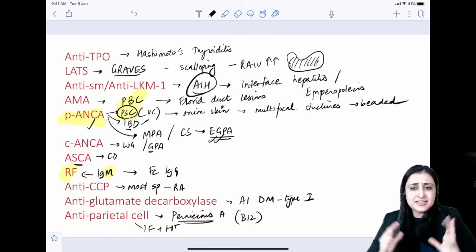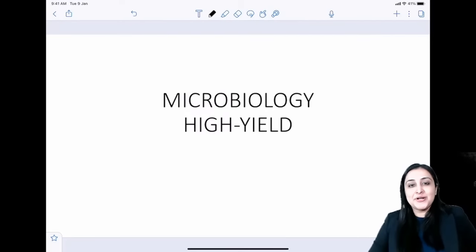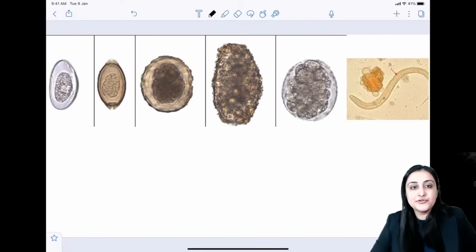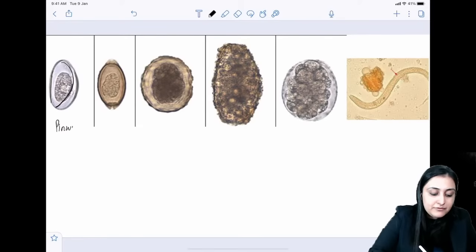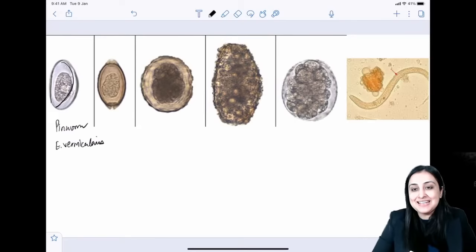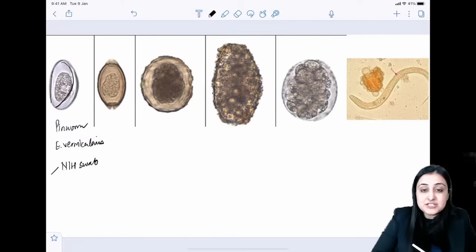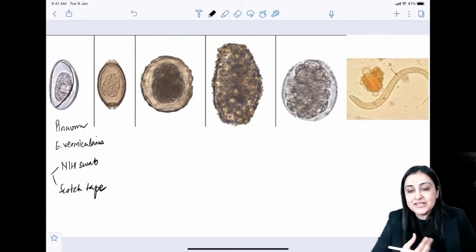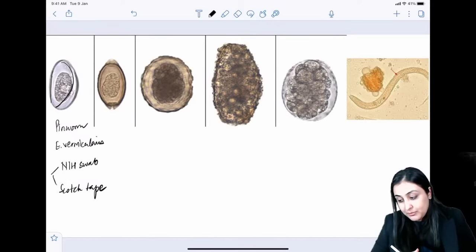That covers most auto-antibody questions — expect two to three questions from this list. Now moving to a rapid microbiology revision of helminth eggs. The plano-convex egg is Enterobius vermicularis (pinworm), which causes perianal pruritus in children. Diagnosis is via NIH swab test or Scotch tape test. Pinworm eggs are non-bile stained.